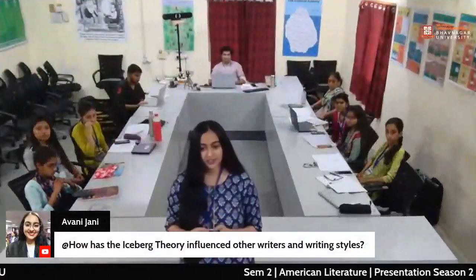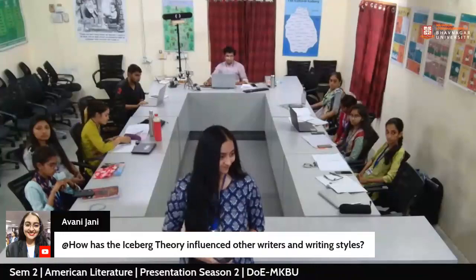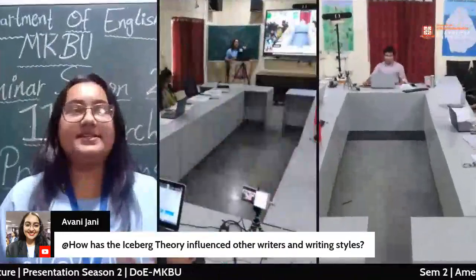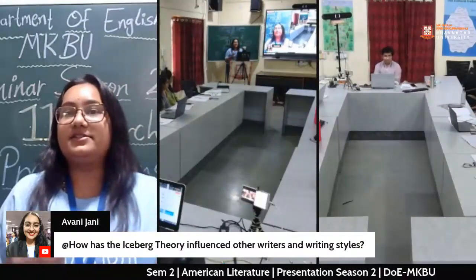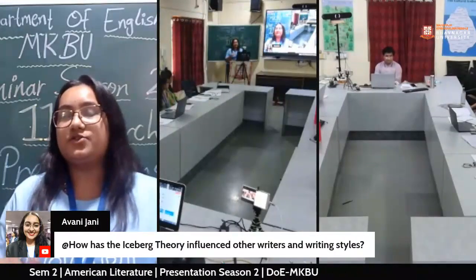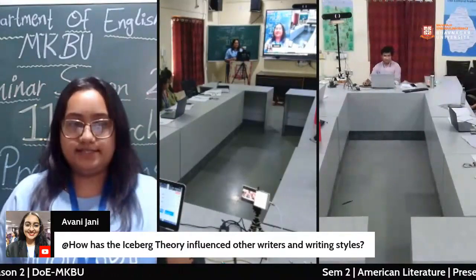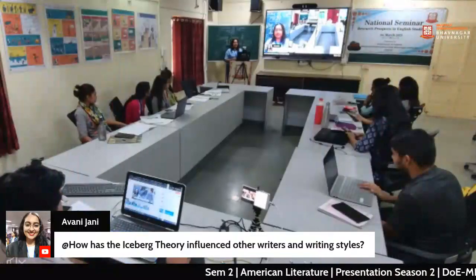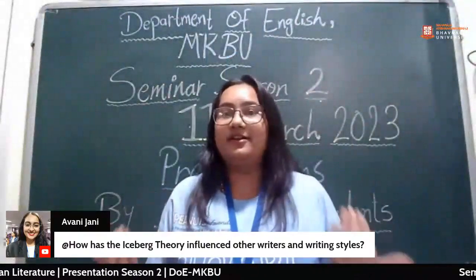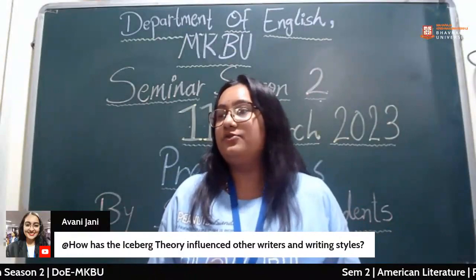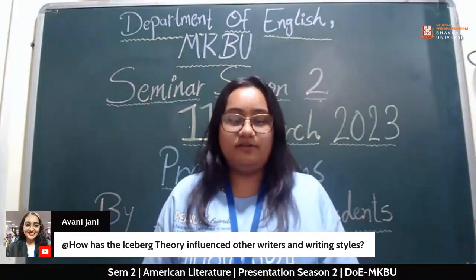Question: How has the Iceberg Theory influenced other writers and writing styles? Answer: The Iceberg Theory is used for the writer to convey that beneath what he conveys through his characters, plots, and stories, there is more. It is about what the writer wants to say — that it is not enough to simply understand; you have to develop your perspective in all 360 degrees. You have to think in a different way when you read something or when you see something.